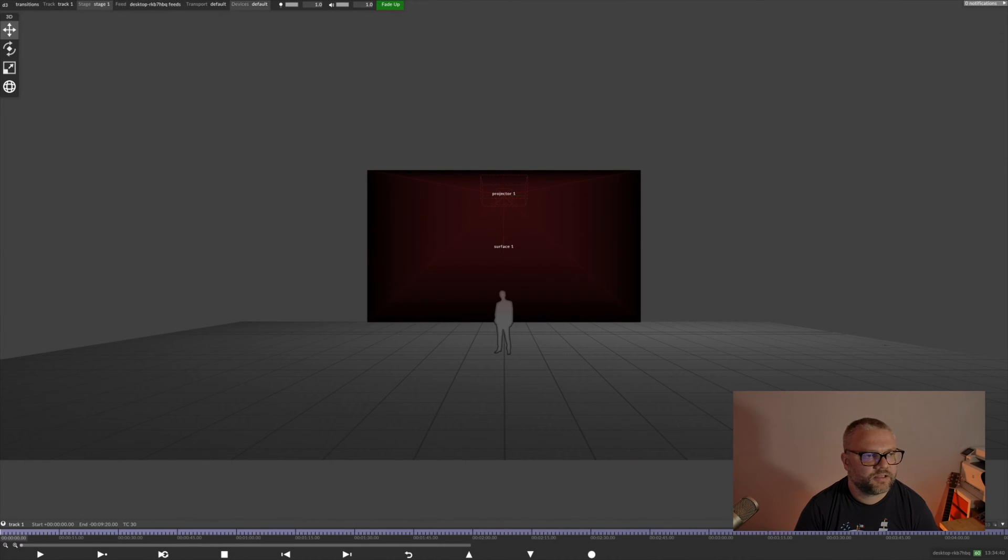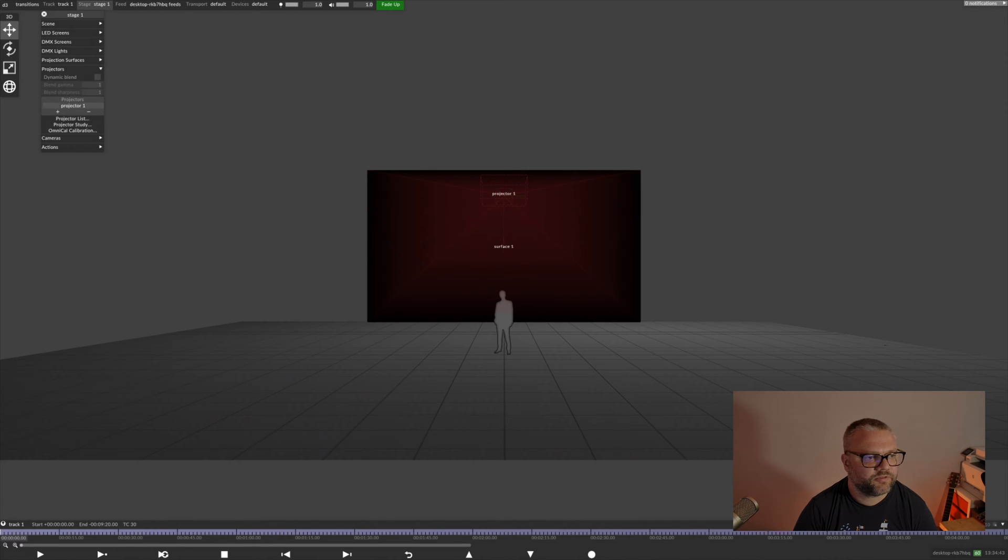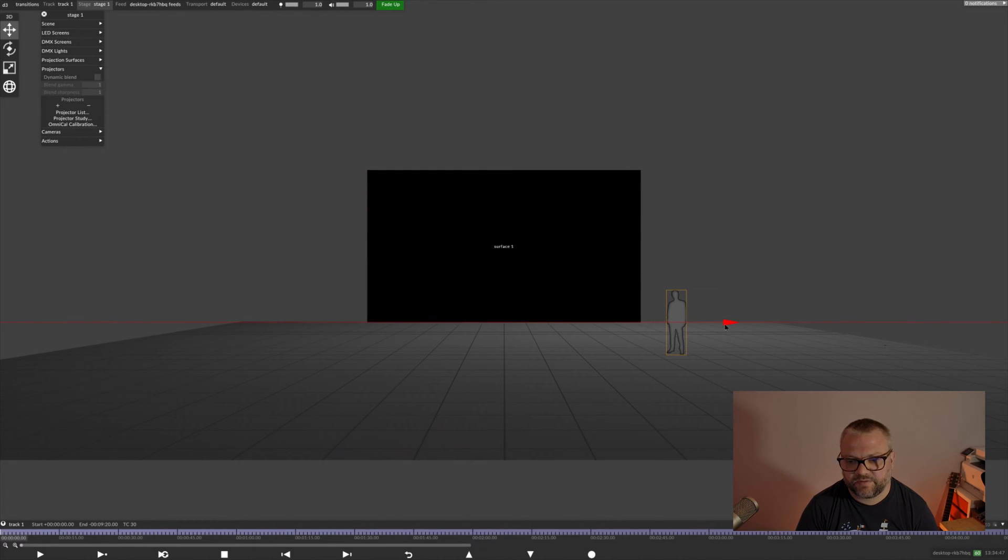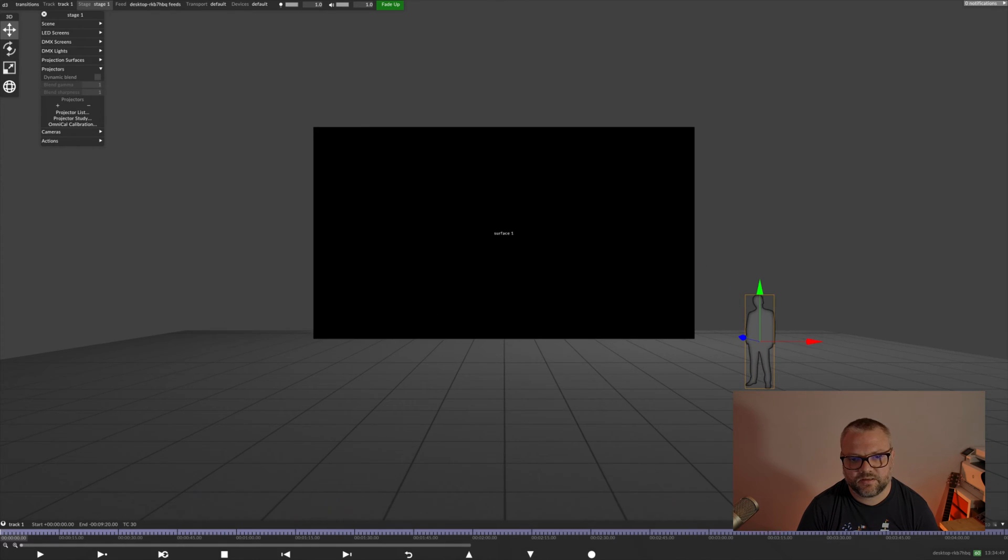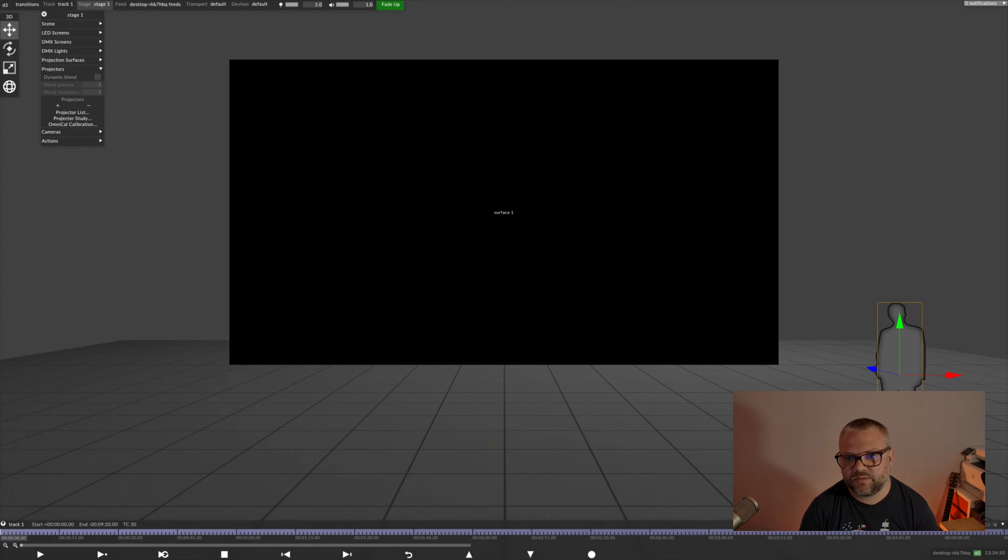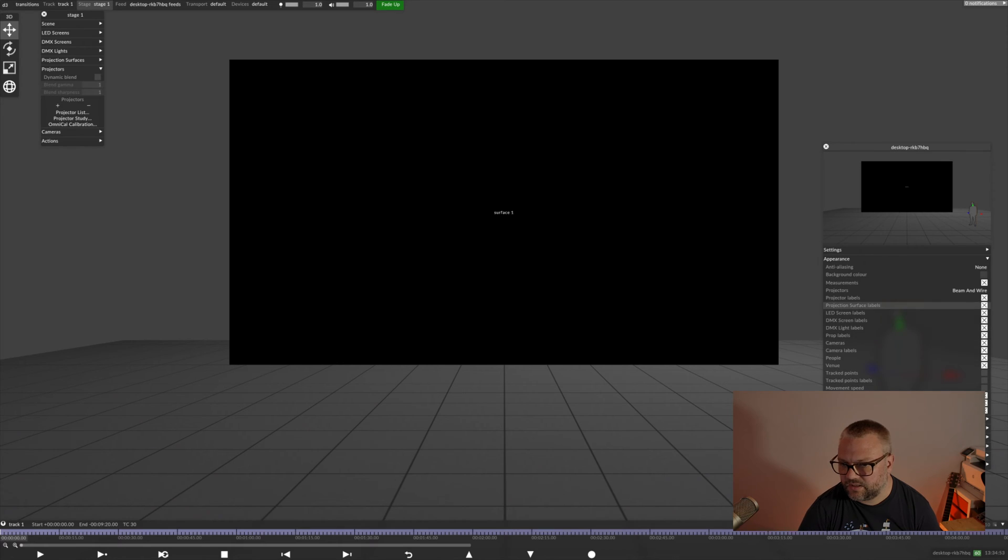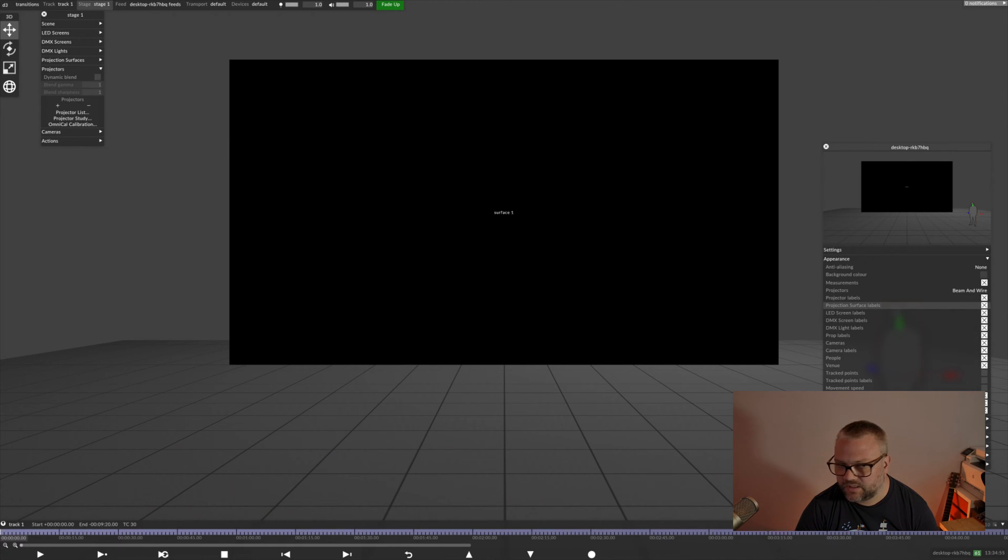Okay, so in the Disguise visualiser we can probably lose the projector because we don't need that for this demo. And we'll move our guy out of the way. Zoom in a bit and I'm just going to lose the label there.